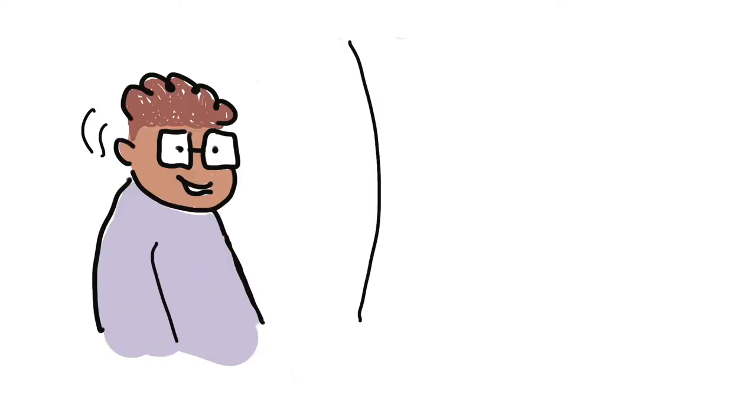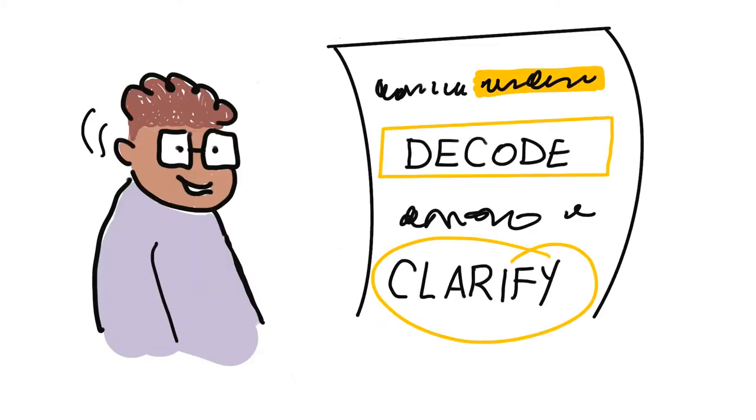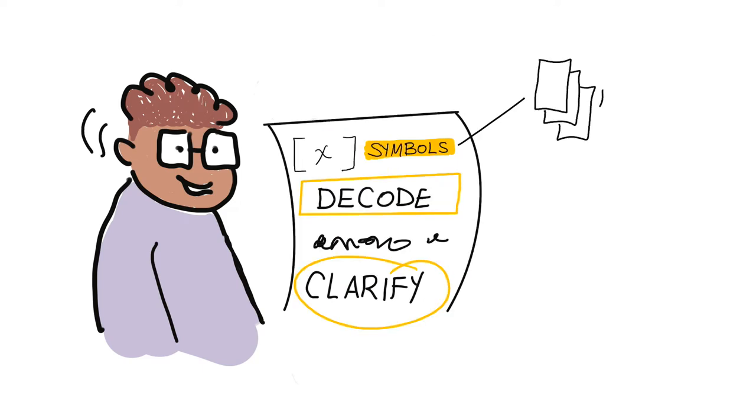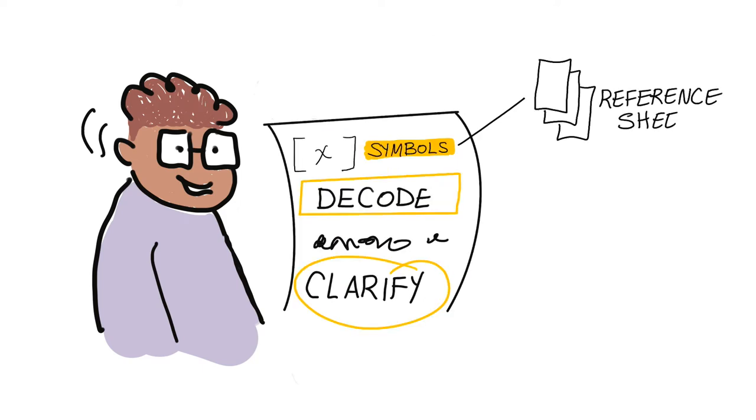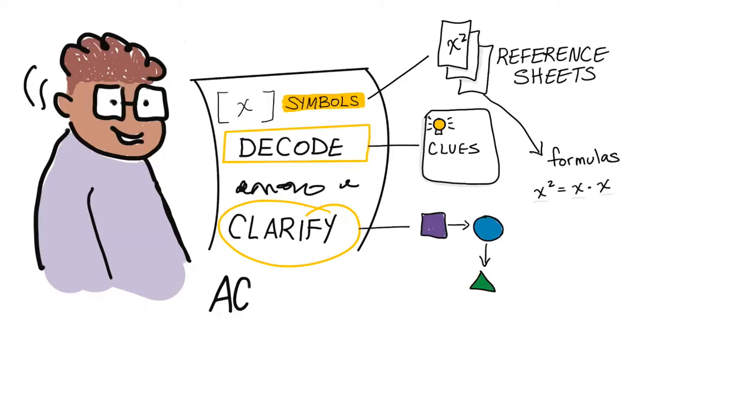Providing options that help students decode and clarify language and symbols is a way to reduce barriers in our learning environments. This might include glossaries, links to reference sheets, clues, diagrams, and links to formulas.